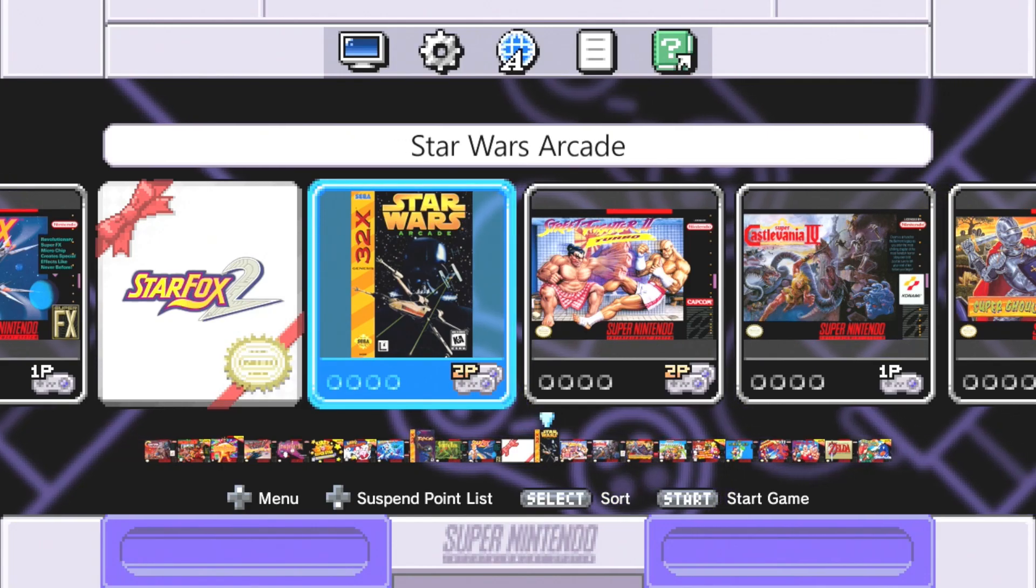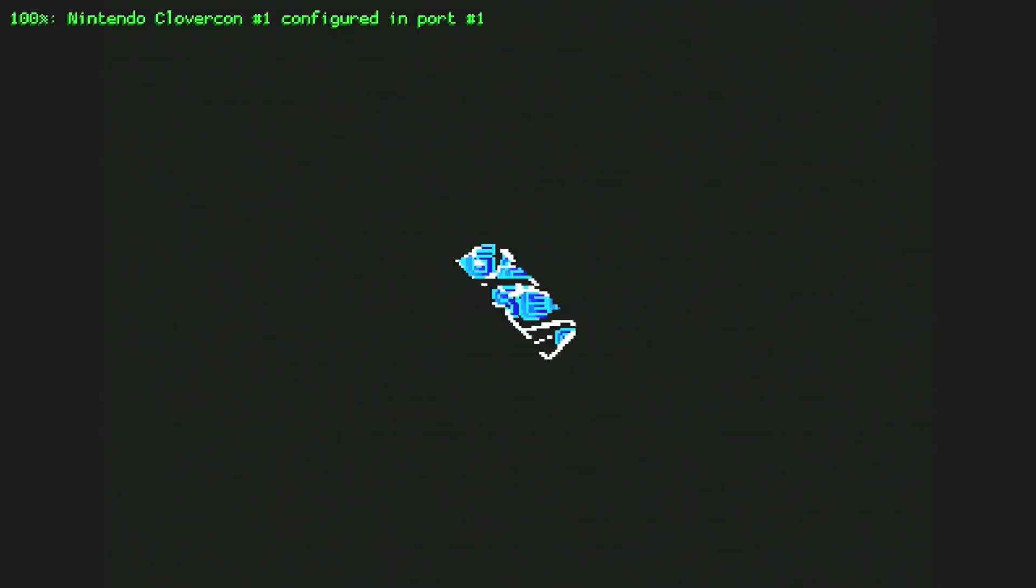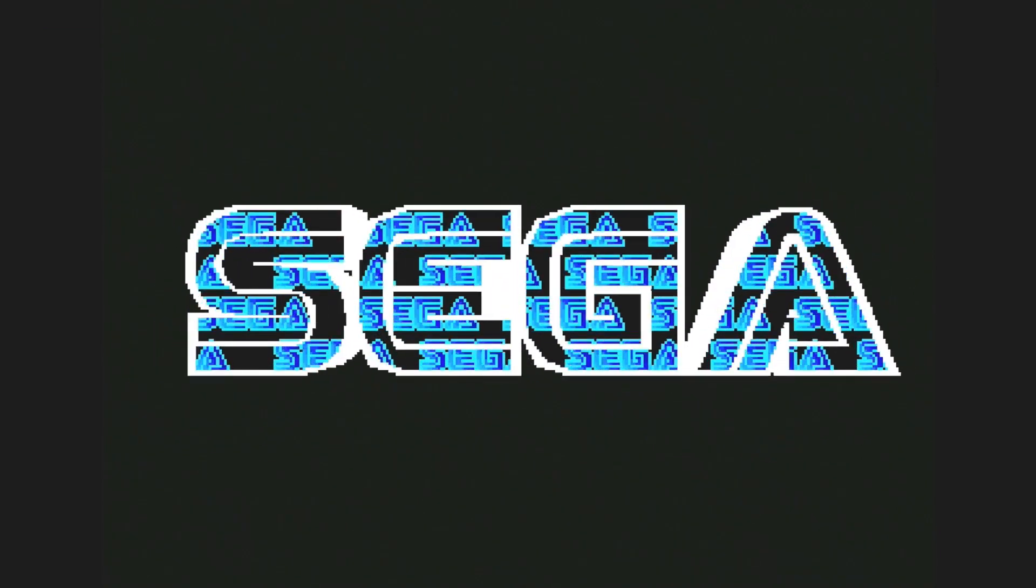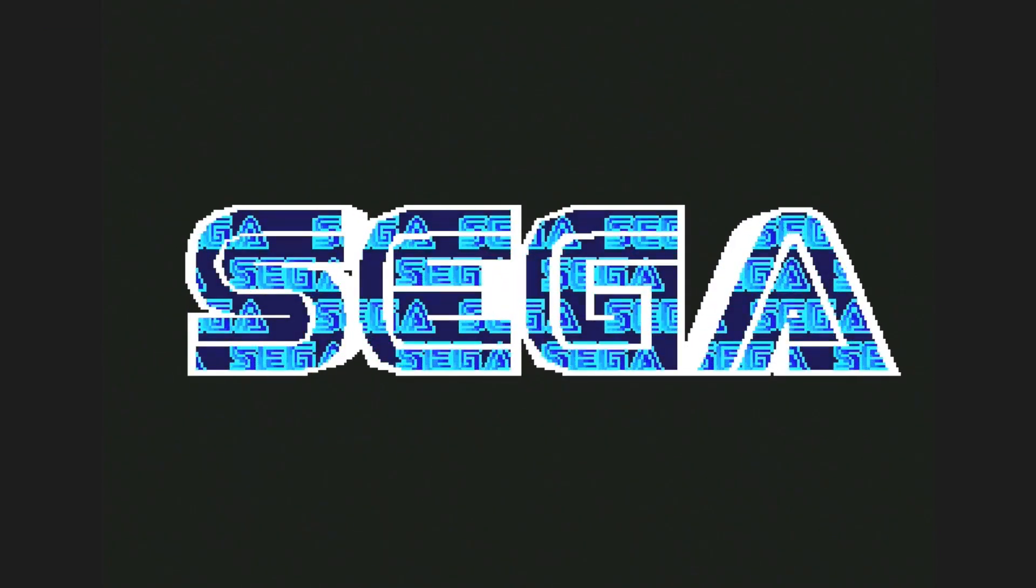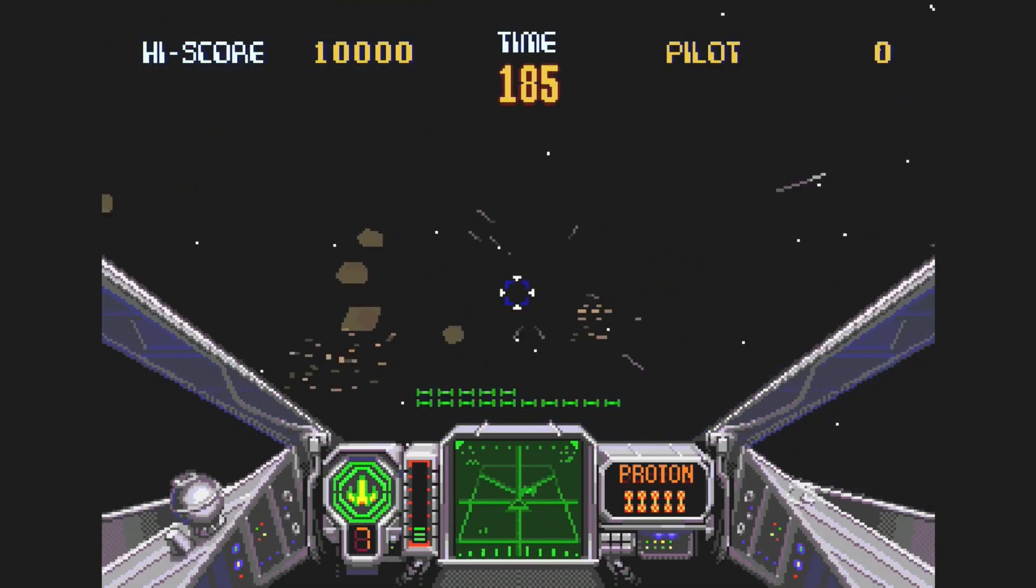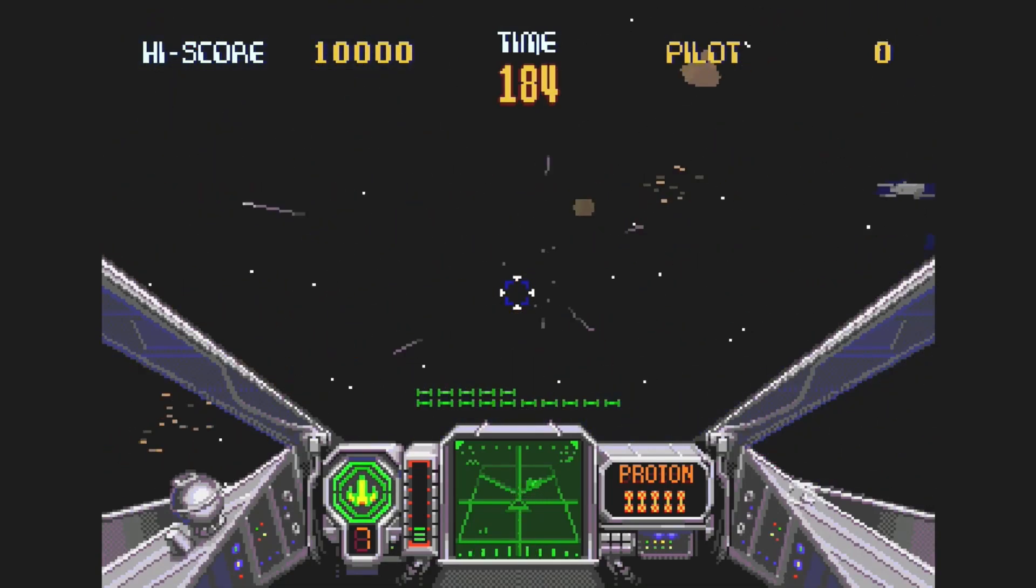First up we have Star Wars Arcade. Looks like it starts up fine. It's running very smooth. Graphics are really nice in this one.